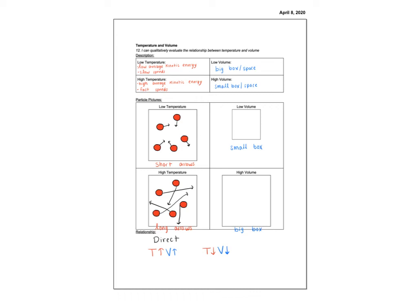So those are the relationships. And then you just saw all three pages. So if I went too quickly, you can go back and make sure you have everything filled out. Nice work today. Good luck on your progress check today.